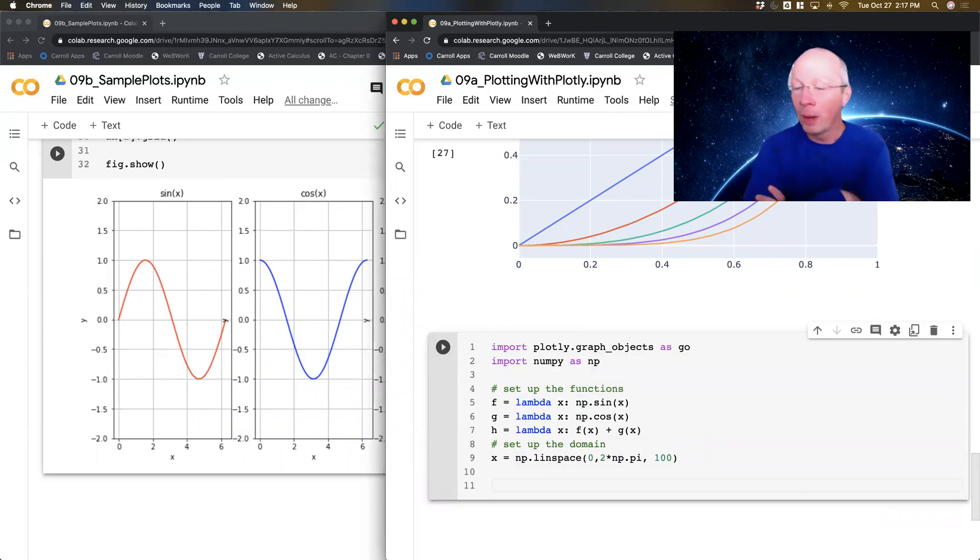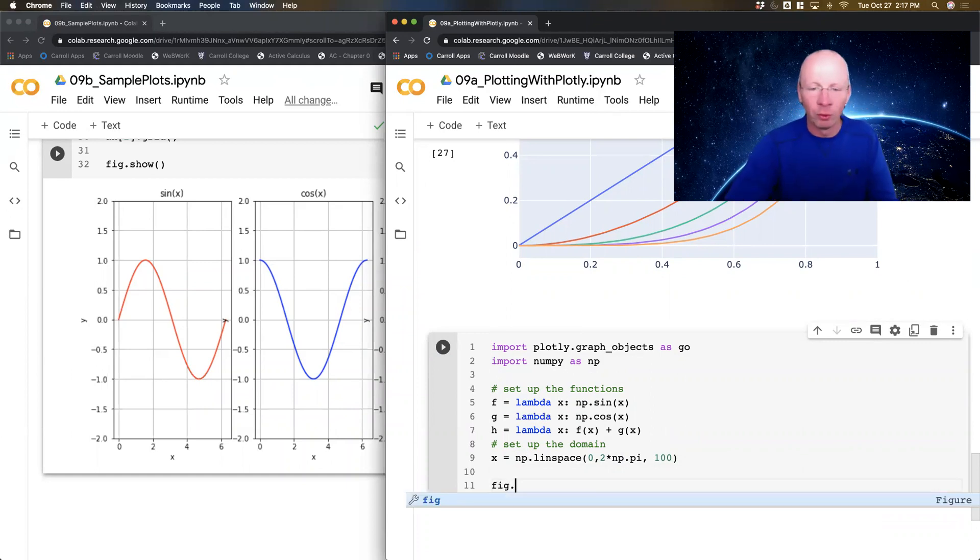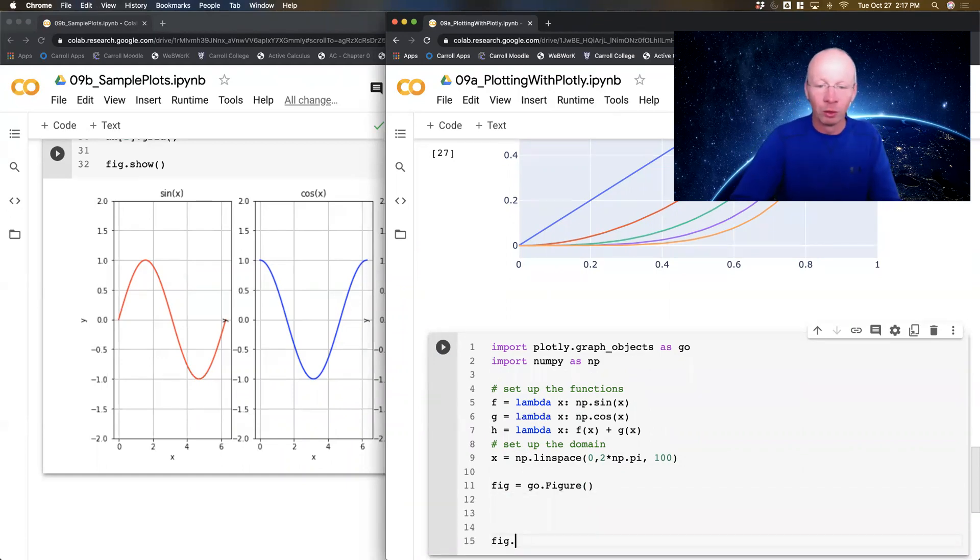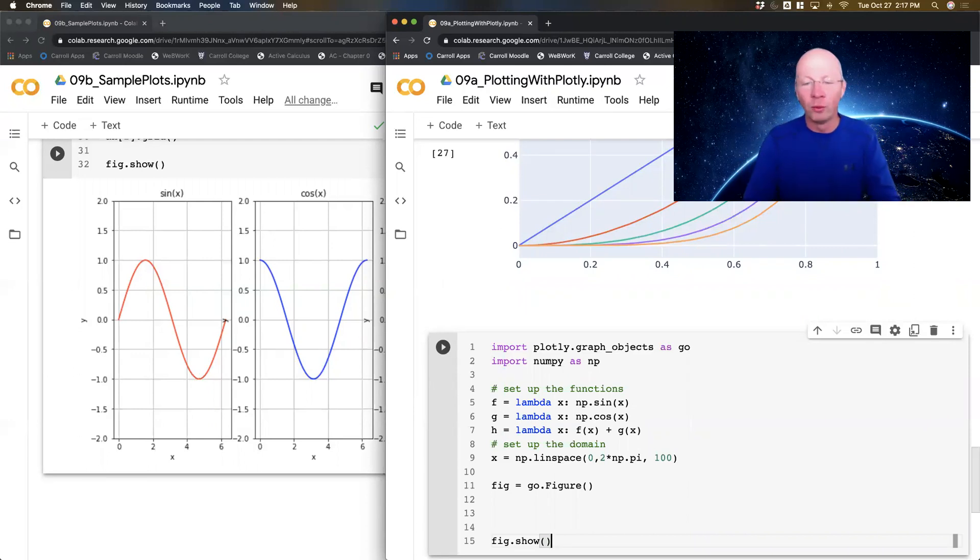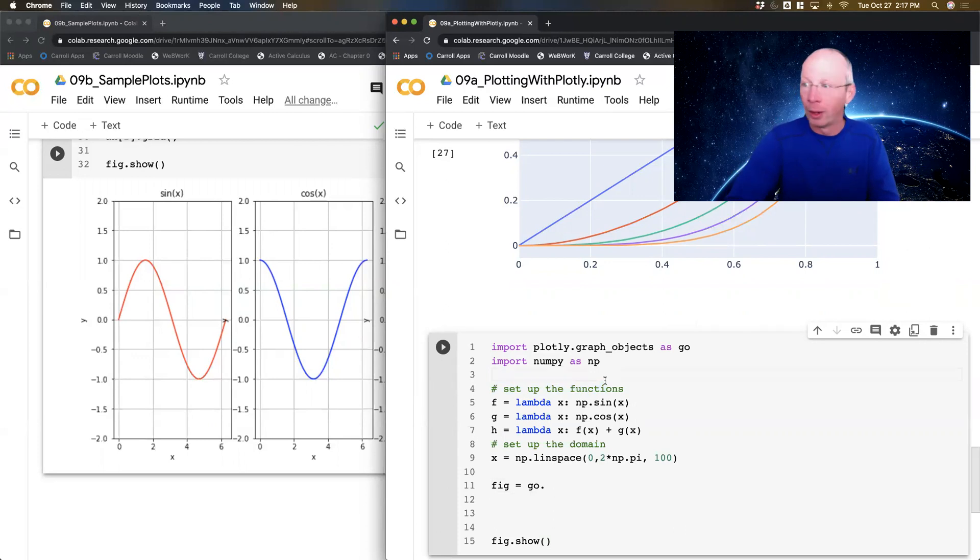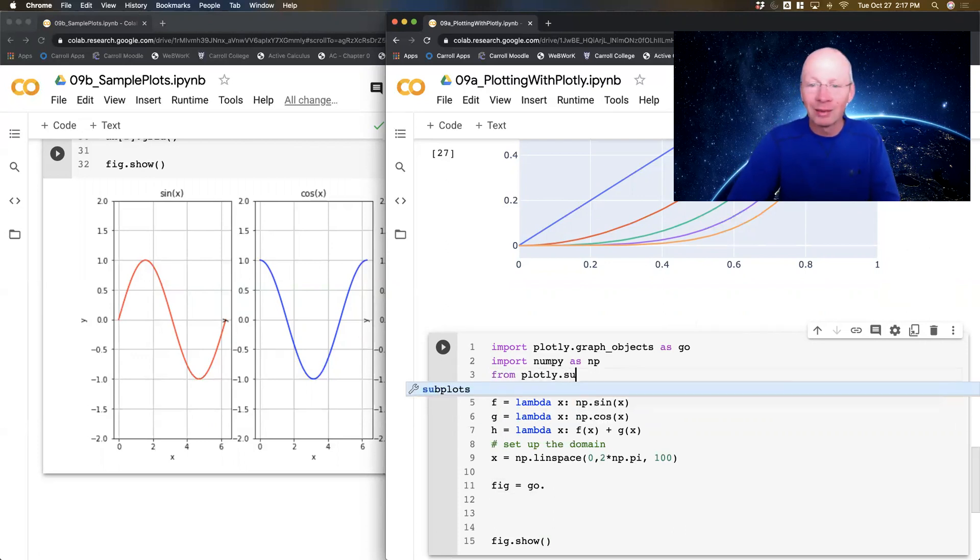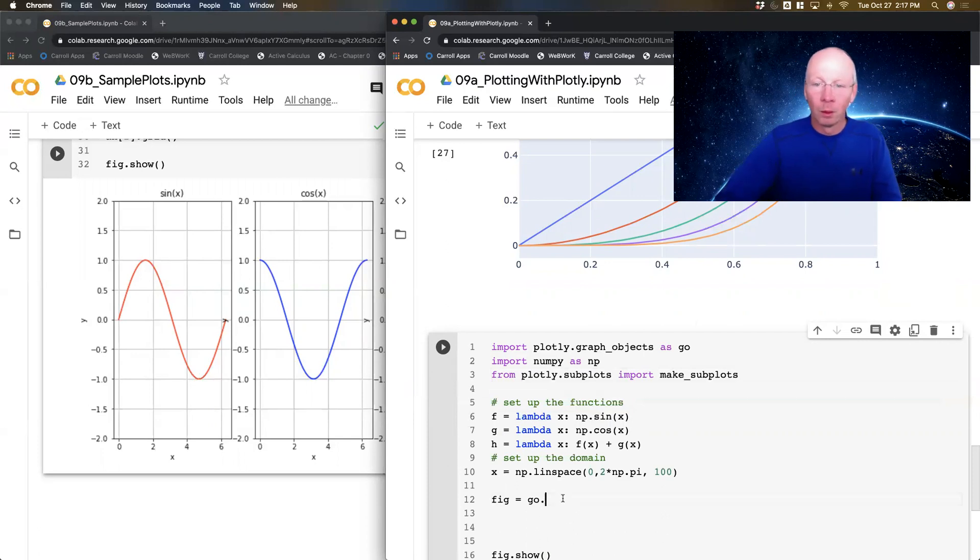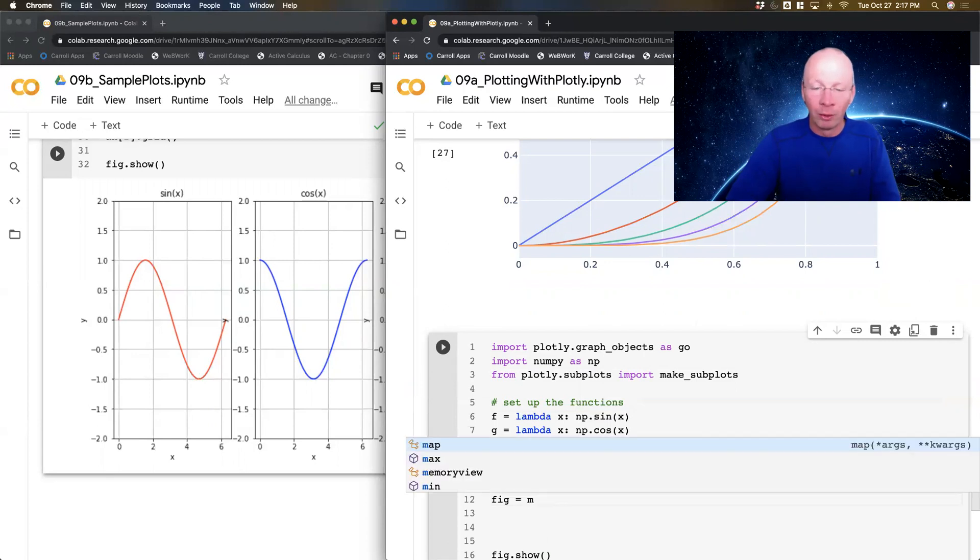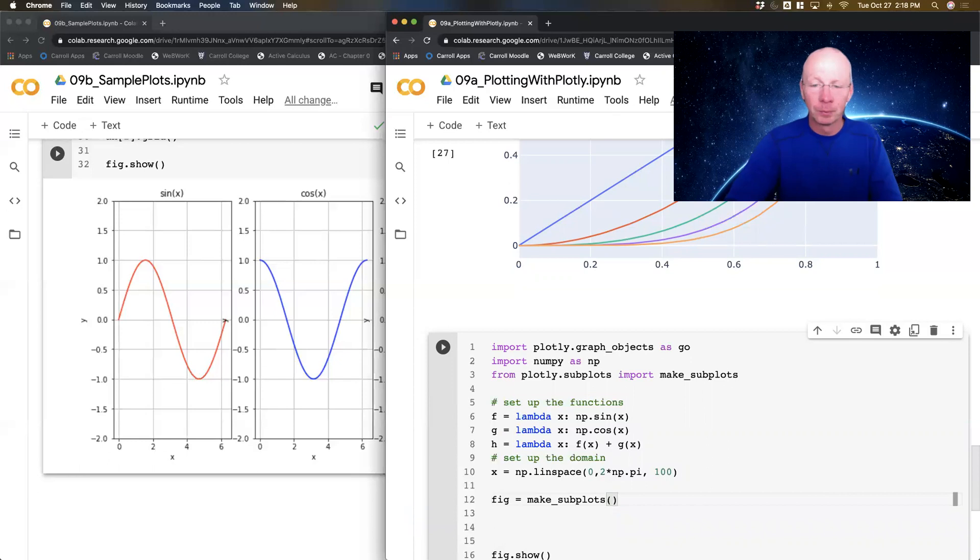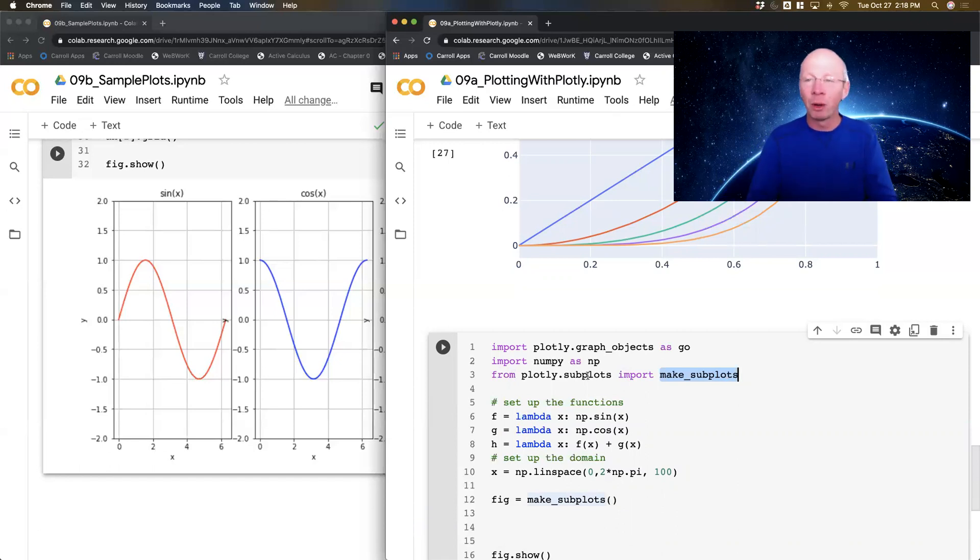So I'm going to start by doing, normally I would start by doing something like figure equals graphic objects dot figure. And at the very end I'm going to do figure dot show. Now that would make sense if I'm going to do all the things on one figure. But in this case, I'm actually going to be doing subplots. So what I need to do is I need to grab one more library. So I'm going to say from plotly.subplots import make_subplots.